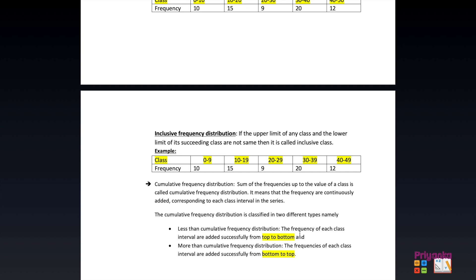In a less than cumulative frequency distribution, the frequency of each class interval is added successively from top to bottom. In a more than cumulative frequency distribution, the frequencies are added successively from bottom to top. After this video, continue with the calculation exercises, which will give you a clearer understanding of this entire chapter.